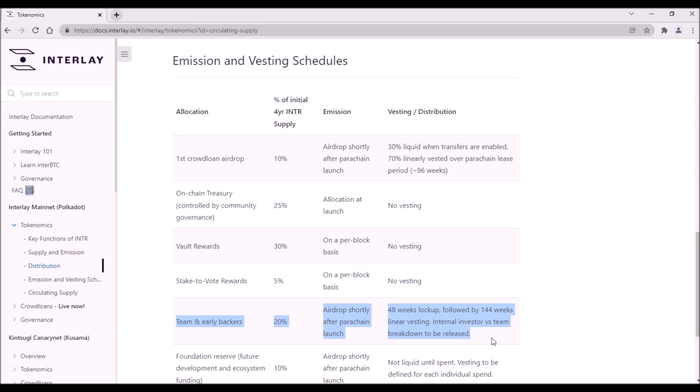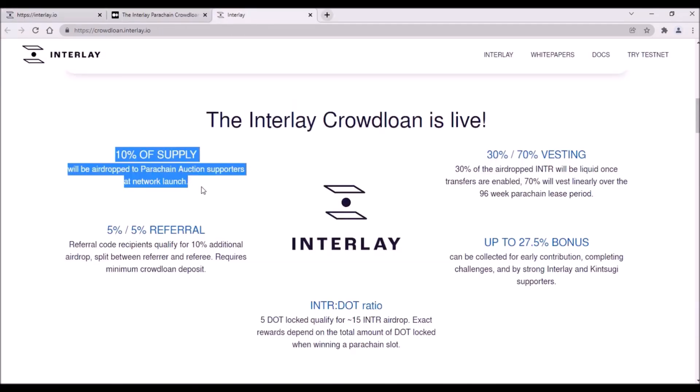For this reason, I believe the initial supply of Interlay tokens right after TGE will be very low and most of the tokens circulating on the market will be from the crowdloan rewards. Again, good news for contributors to Interlay's crowdloan.